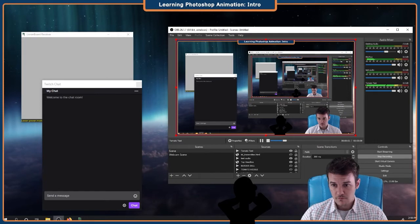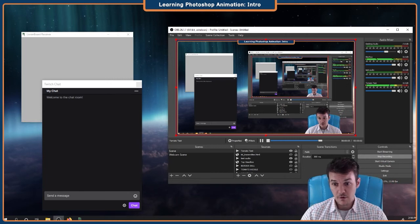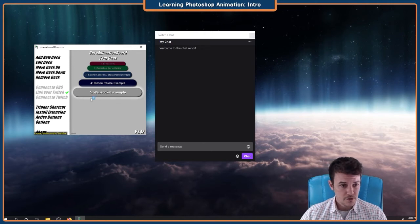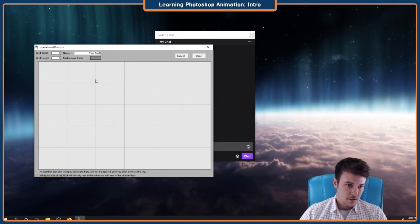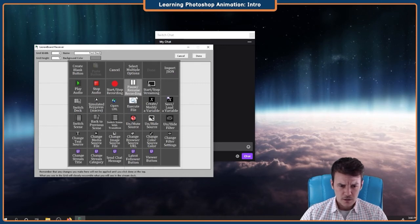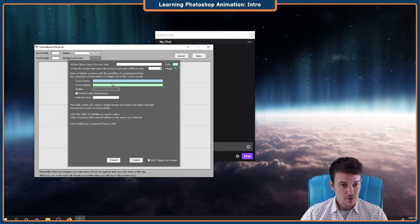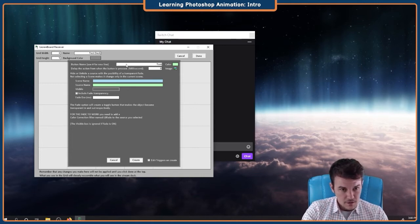Get off the stage. Over to Leorinboard — this is the receiver. Open your Leorinboard receiver. We're gonna add a new deck. We'll call it... Test Deck. Alright. We're gonna make a button. I wanna do... Source. I wanna do unhide and hide a source. Oh, I can put the name in — let's say tomato.